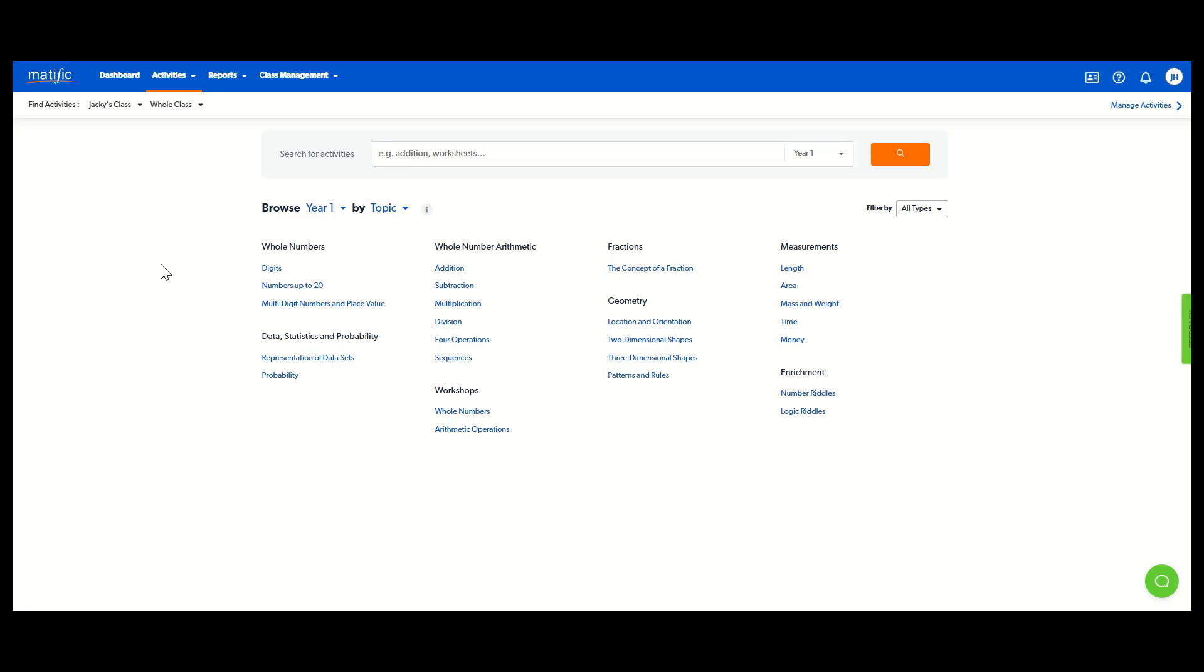Please make sure your students know their username and password so they can log in. If you require any support at all, contact your local Matific representative or contact support at matific.com. Thank you.